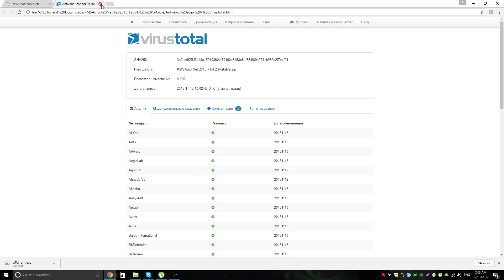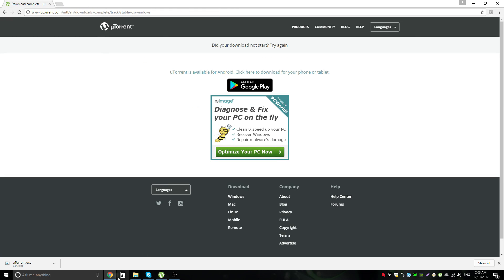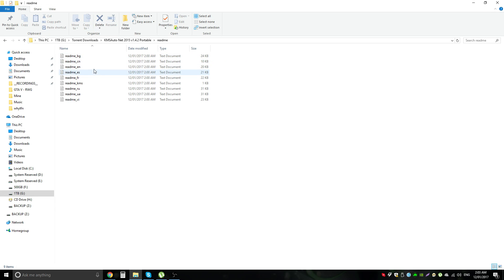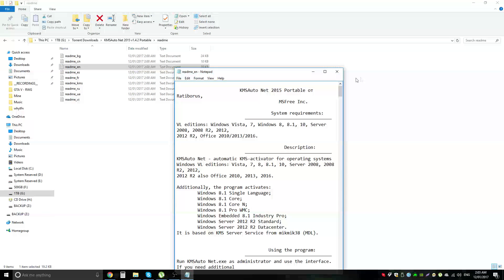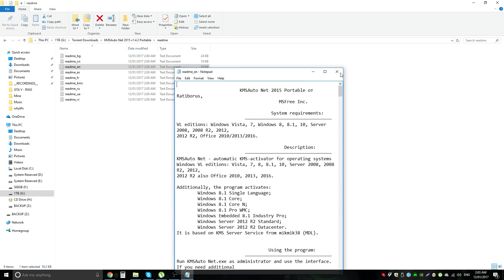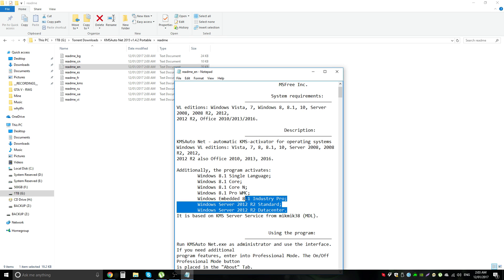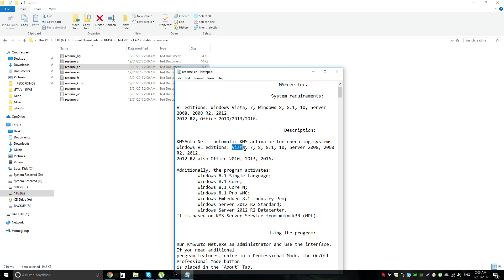So once that's all done you can see that's all good. The read me if you want to read the instructions in English, French, whatever, you can read those if you want. Now apparently this works with additionally the program activates Windows 8.1 single language, Windows 8.1 Core, Core N, Pro, WNC, Embedded 8.1 Industrial Pro, Server 2012. Now it doesn't have 10 in there additionally but it also works with Vista 7, 8, 8.1, 10, Server 8 and all of these things.